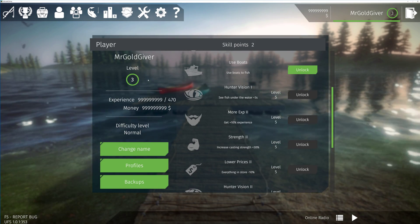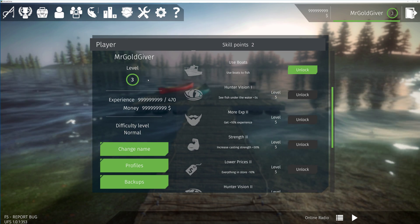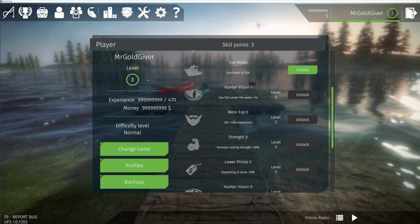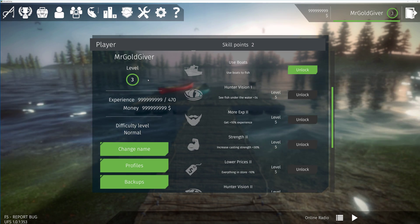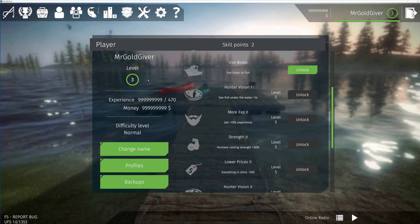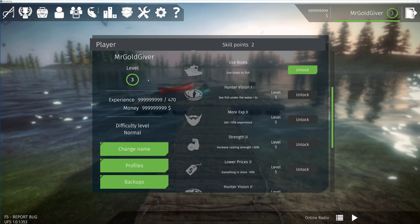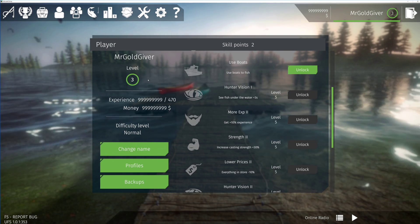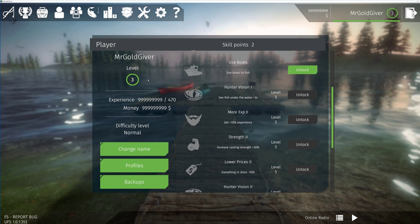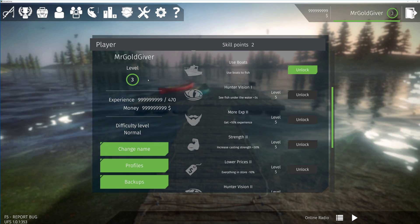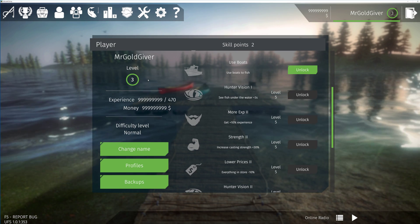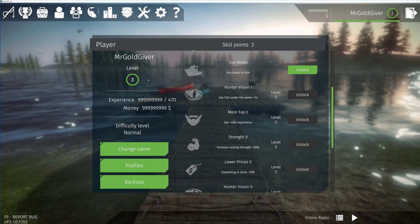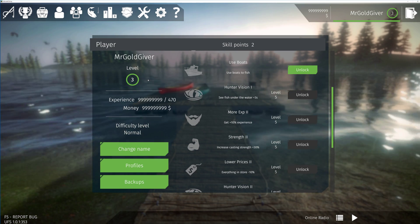So yeah, that's it for this video tutorial guys on how to mod Ultimate Fishing Simulator. Yeah, so if you like the video, please leave a like, share. And if you're new to my channel, make sure you hit that subscribe button and also turn on notifications so you get updated whenever I do a new video like this. So yeah, peace out guys and see you next time.